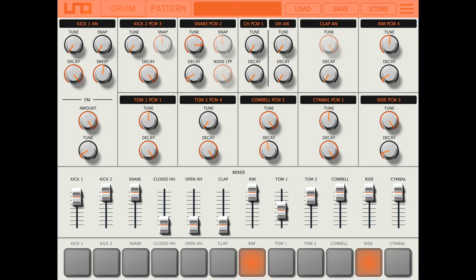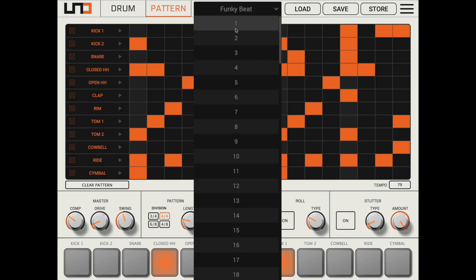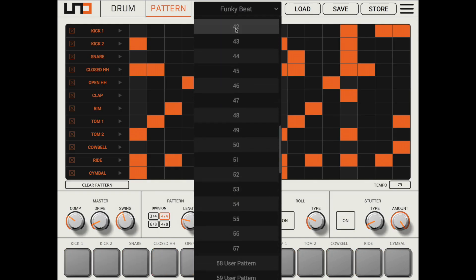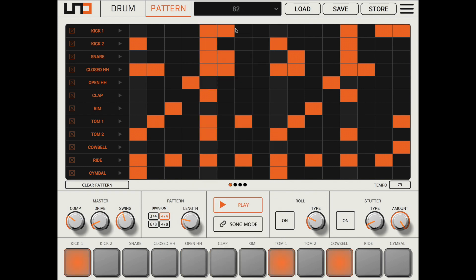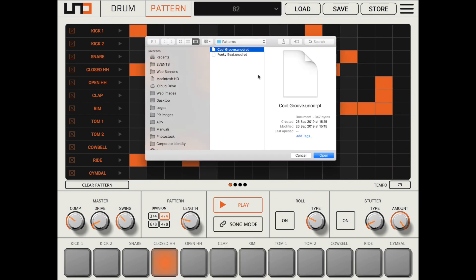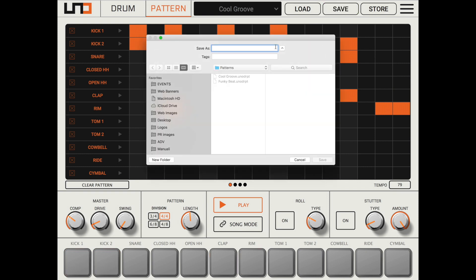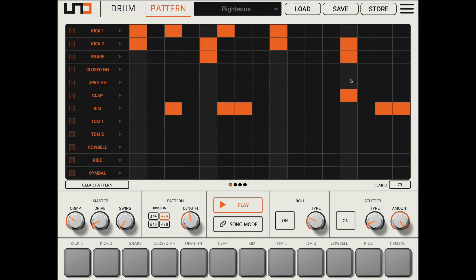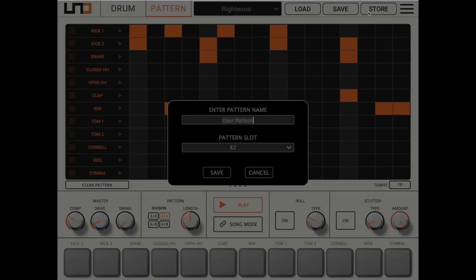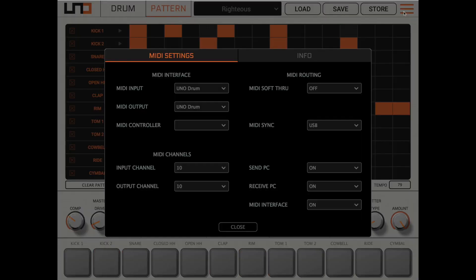The top bar includes the drum and pattern tabs as well as a drop-down menu showing the presets currently loaded in the hardware. It also offers load and save buttons to locally save these presets on your computer, and a store button to store a preset onto the Uno Drum, plus the global settings menu.